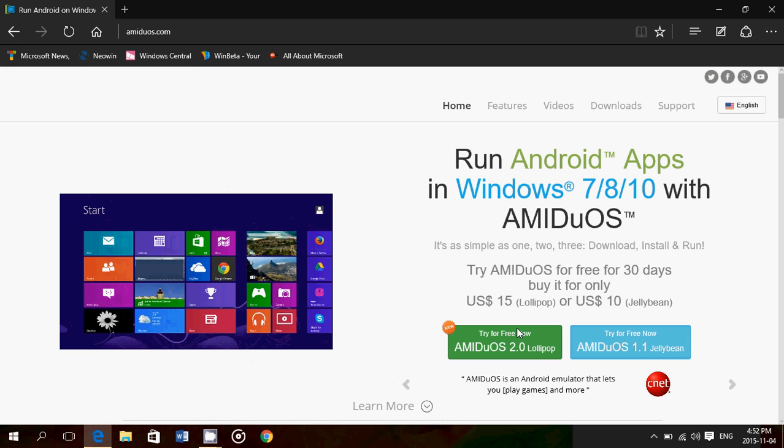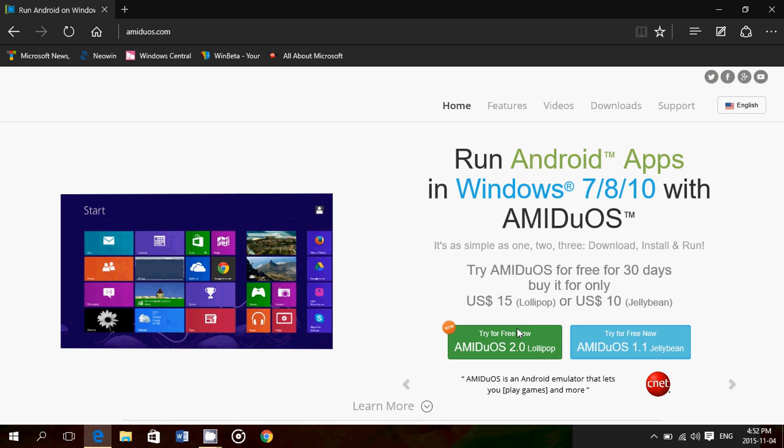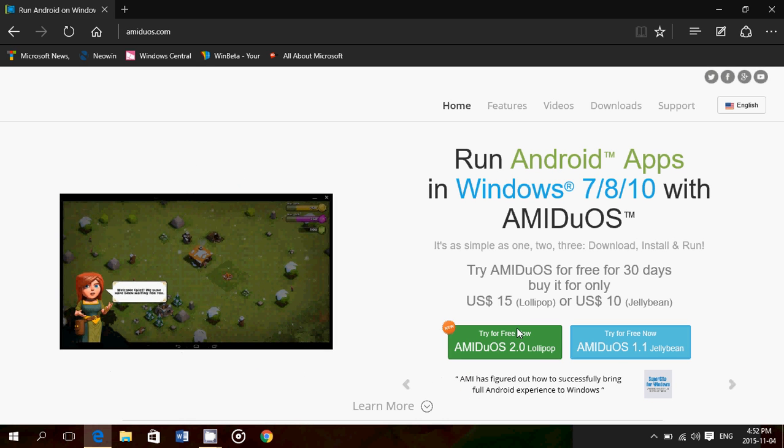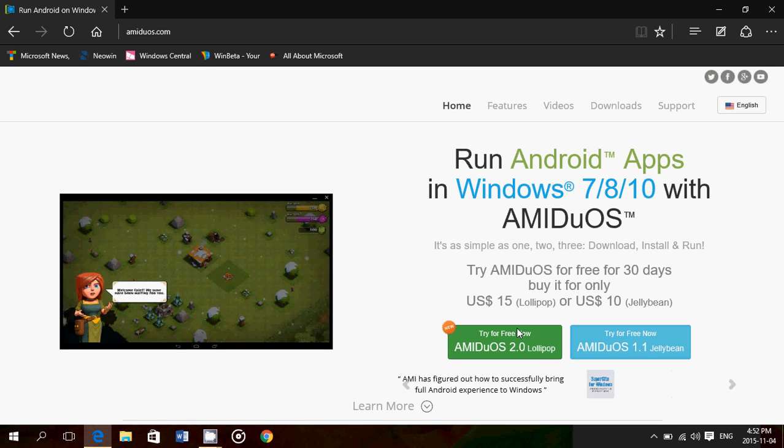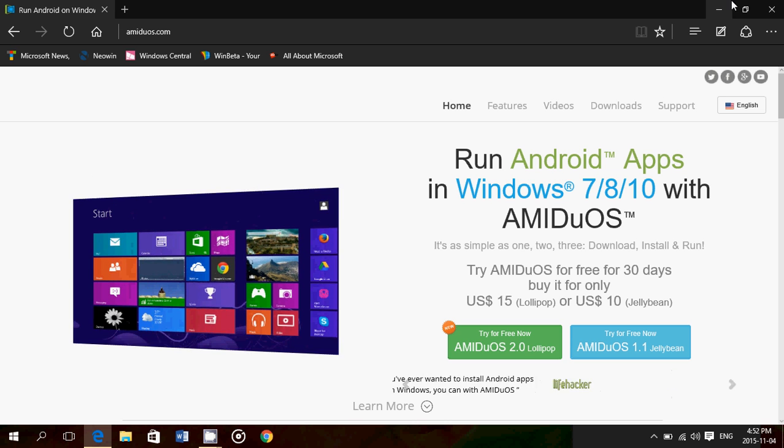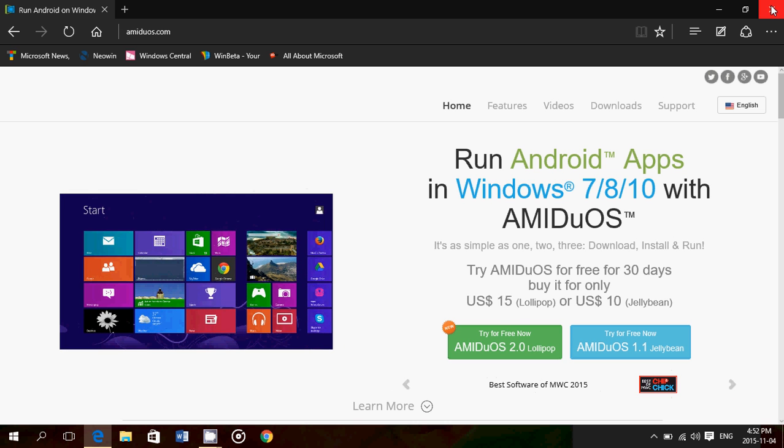Amazing emulator. You get 30 days free, so if you don't want to invest $15 or $10 right now, you just download it and test it. It works for 30 days.